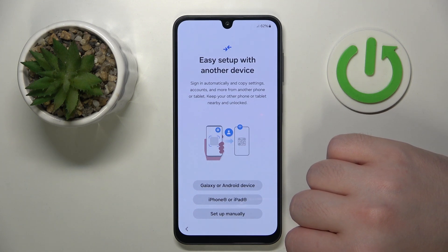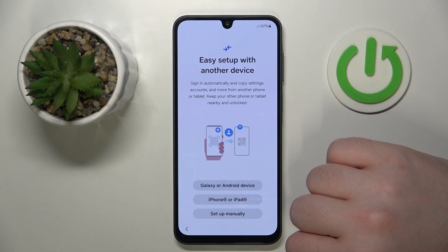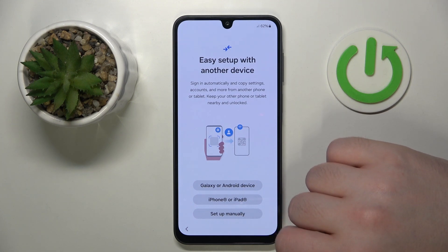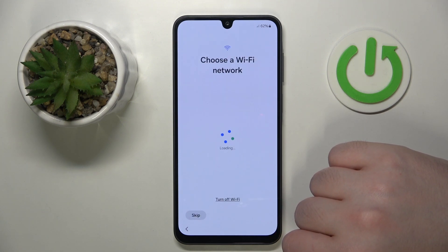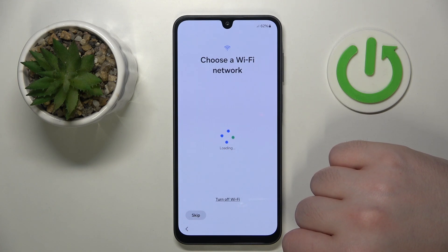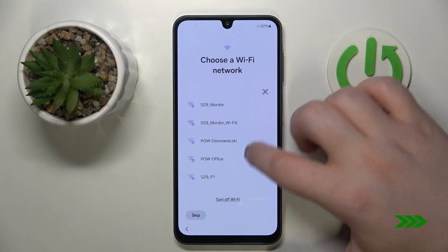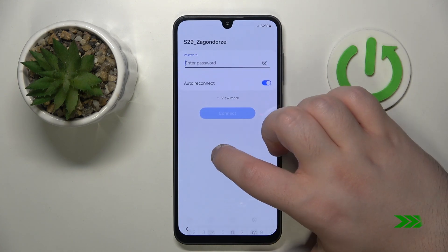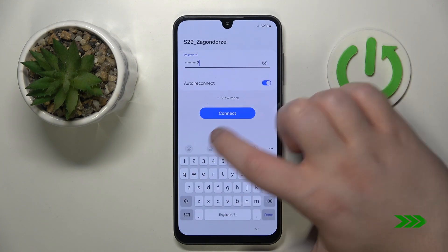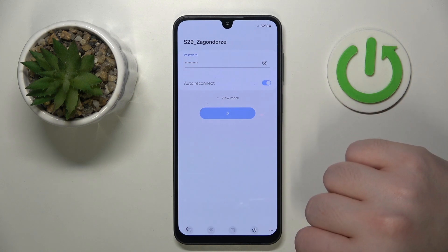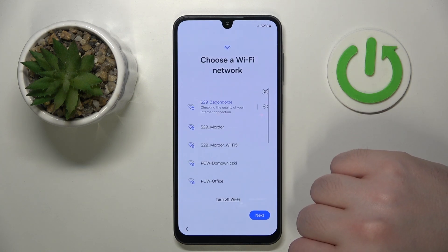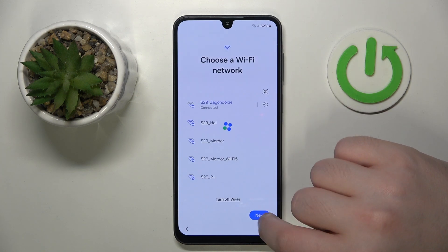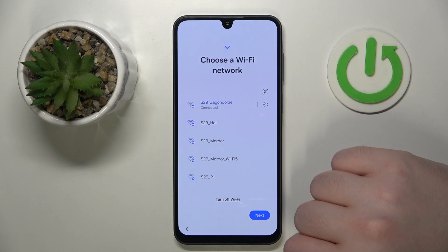Now you can copy data from another device or you can click 'Setup manually'. Here you have to connect to Wi-Fi, then click connect and click next.